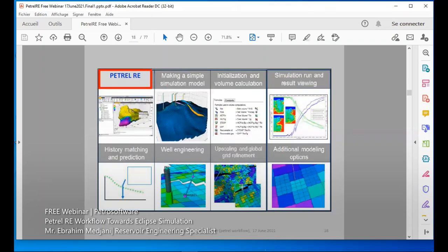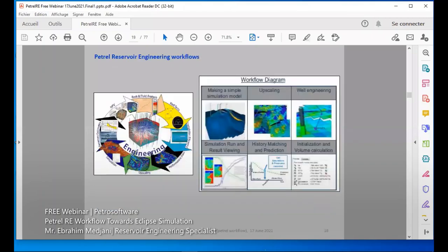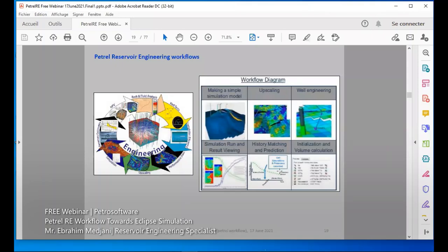The workflow is all accessible here. We have rock fluid types, well test, performance data, upscaling, simulation, and reserves estimation — all done inside Petrel-E. The workflow involves: making the geological model, doing upscaling, adding well engineering to add new wells, then viewing results after history match and prediction. We can also calculate our volumes.